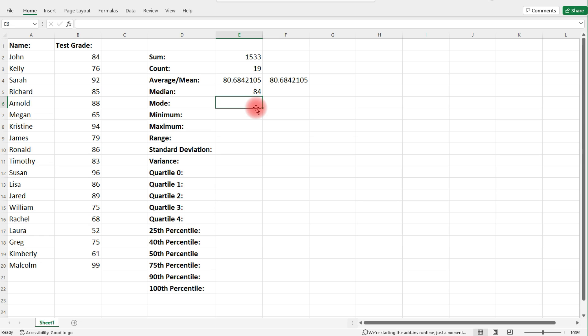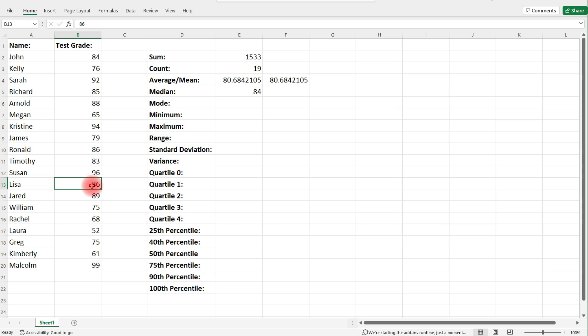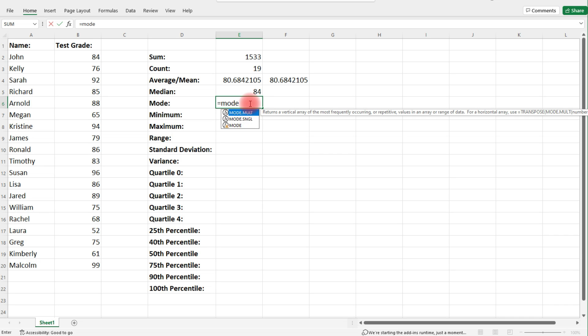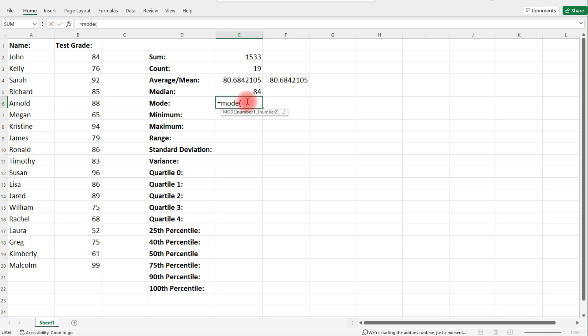The mode is the number with the highest frequency — the number that appears most often. If you list the data from smallest to largest, you'll find that 86 has the highest frequency, appearing twice while every other number appears once. We can quickly find it by typing equal, mode, and then highlighting the data. So 86 is the mode.